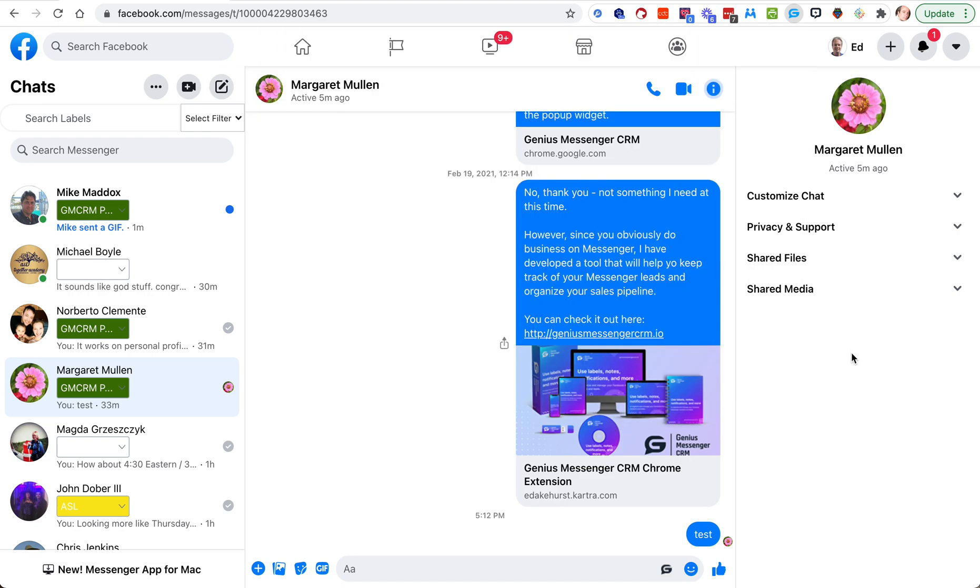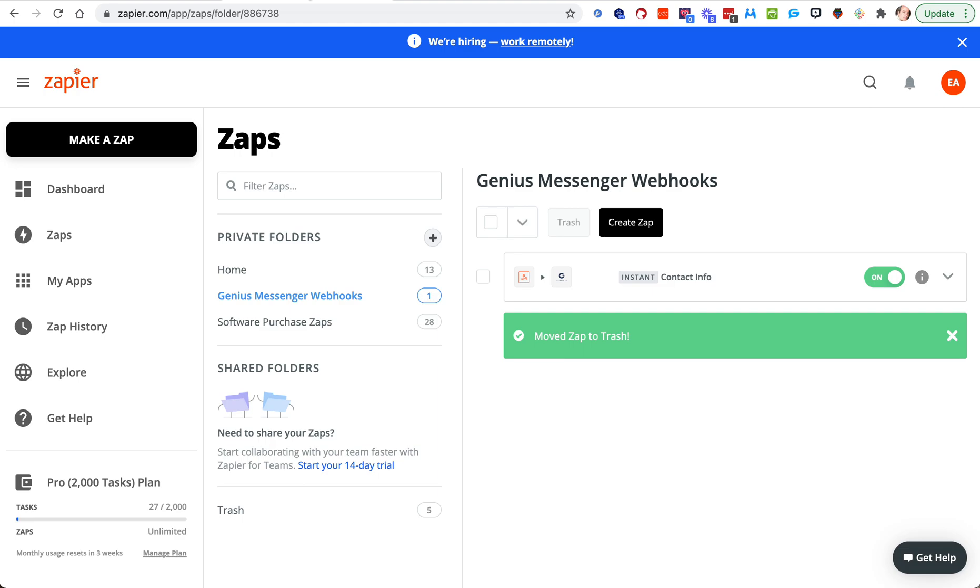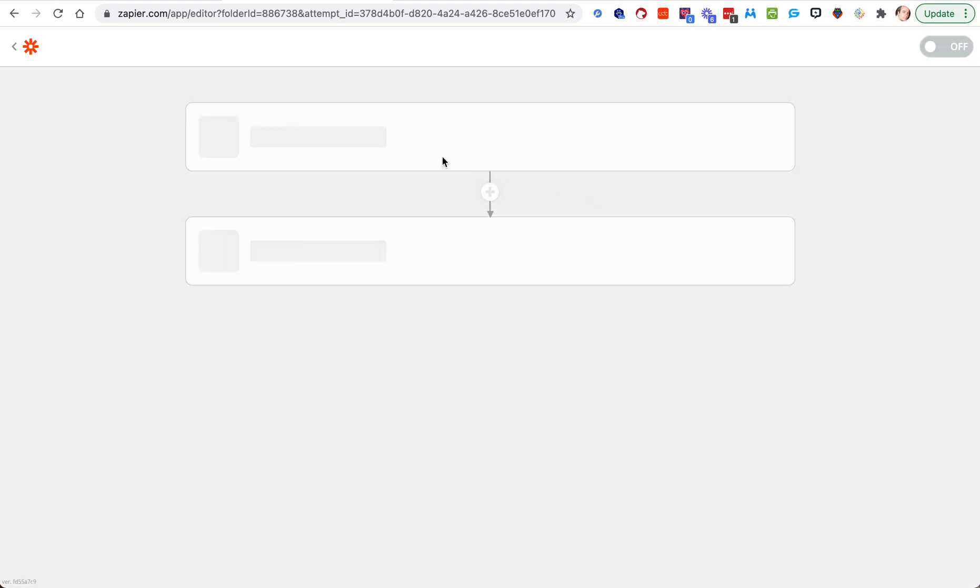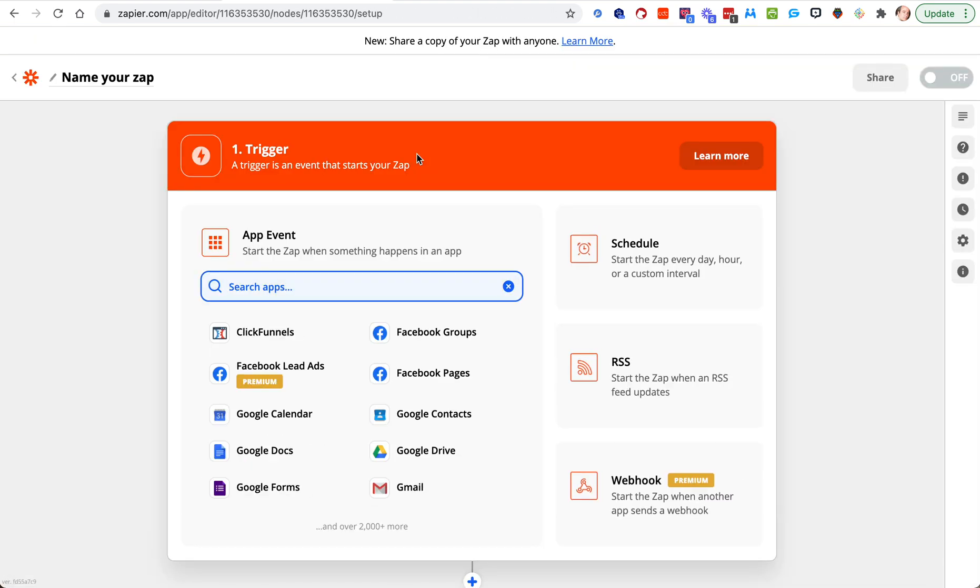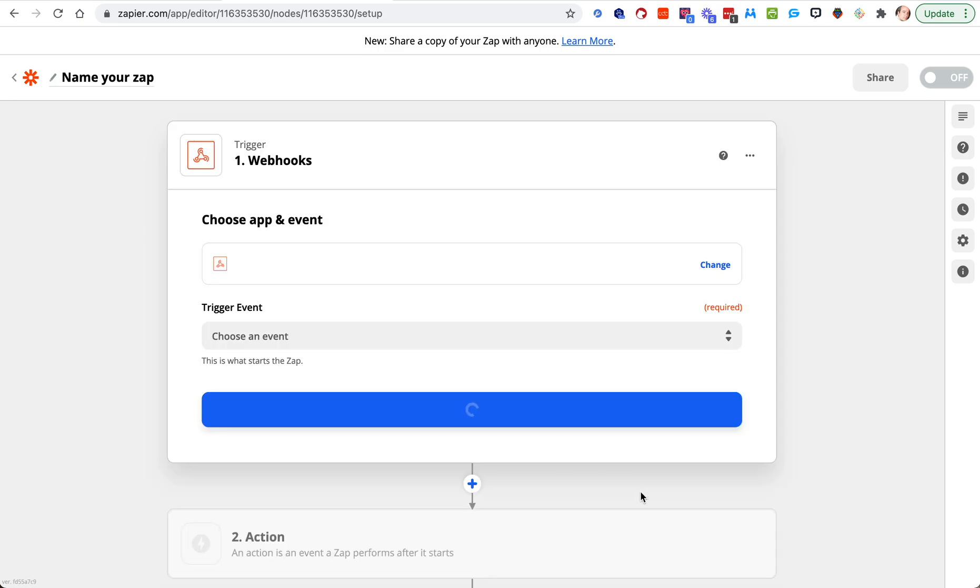Just like in the last video, I'm going to go through this really fast because I went through it slow and in detail in the last video. So if you haven't watched that yet, that would be a better place to start. We're going to create a zap, or create whatever software you're using to create webhooks.